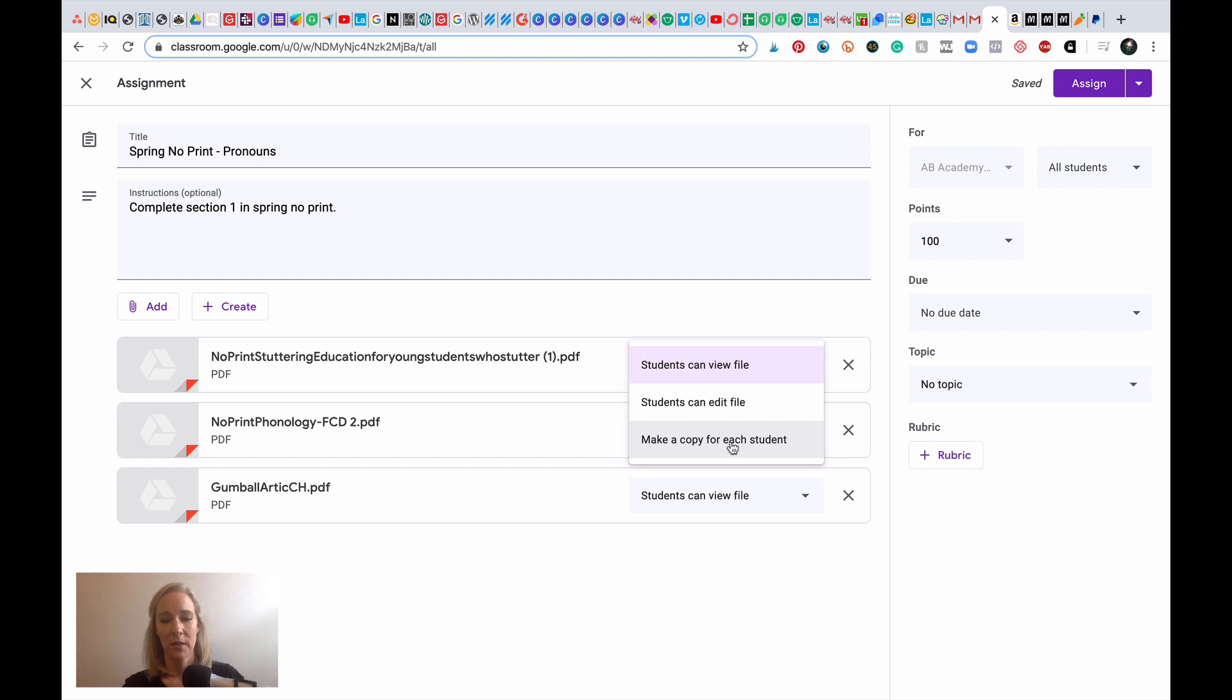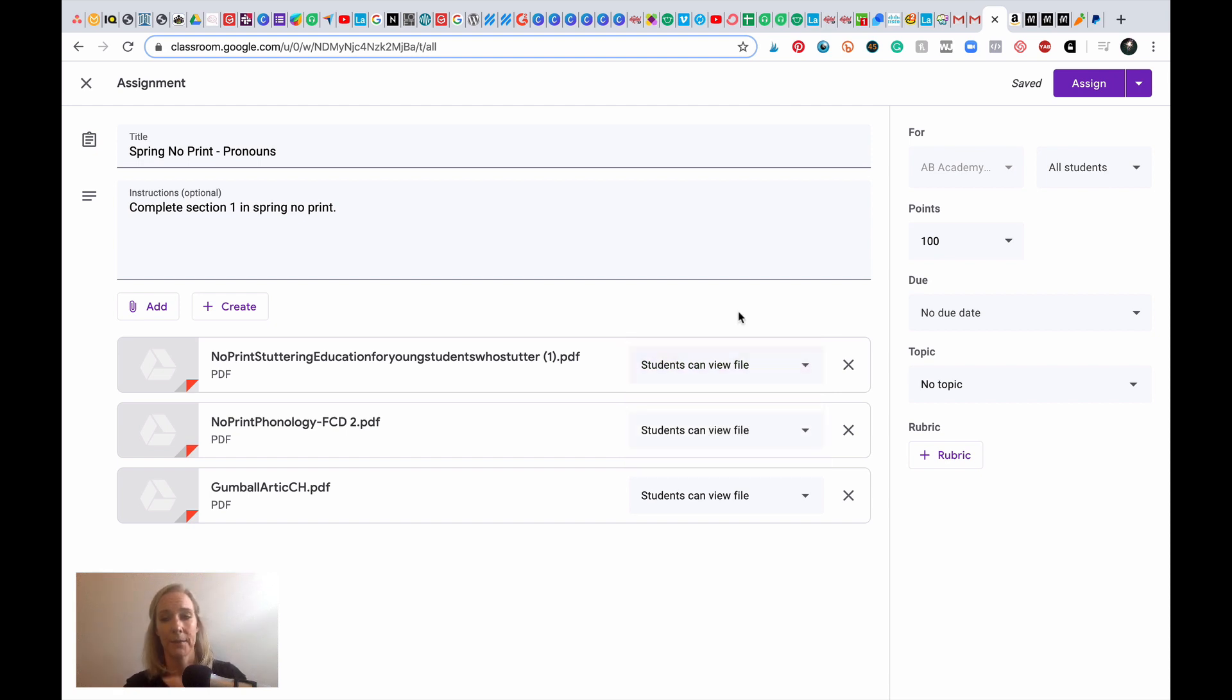You can also go to make a copy for each student, which is going to be important if this is something that you are having your students fill out. Okay, so I'm going to go ahead and click assign.